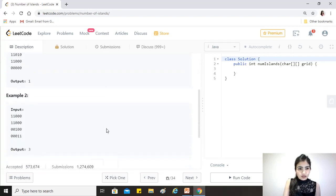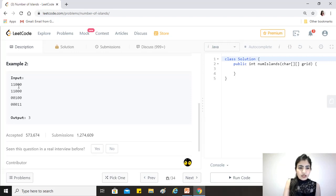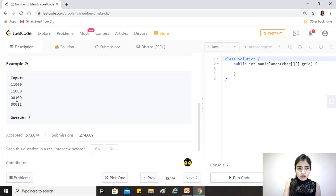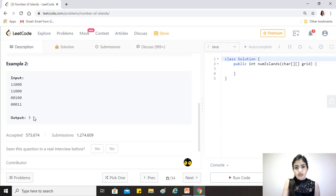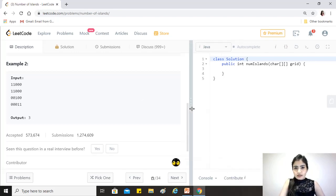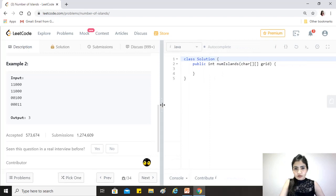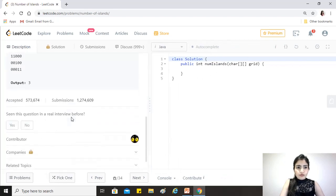In the second example, these four ones are isolated from any other one in the matrix, so this is one island. Then this one - all four positions horizontal and vertical around it are zero, so it forms an individual small island. The same applies for these two, and hence our answer here is three.